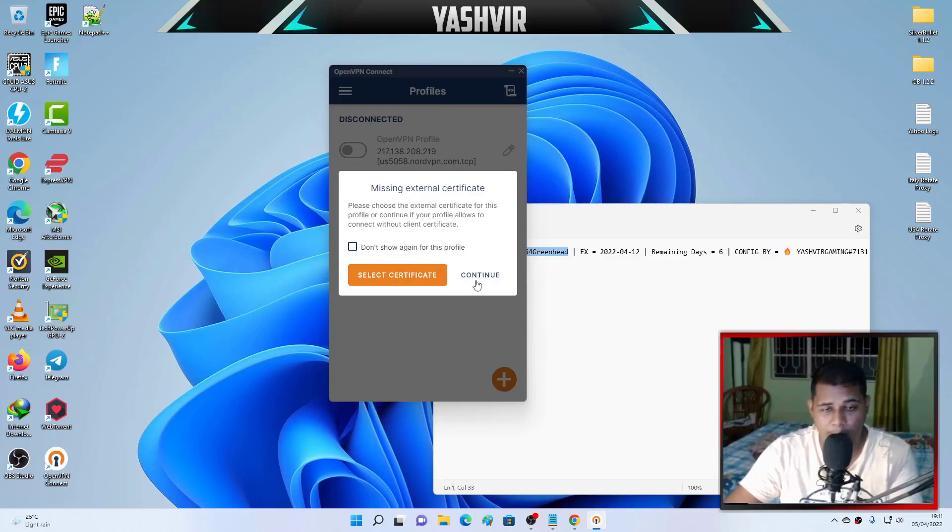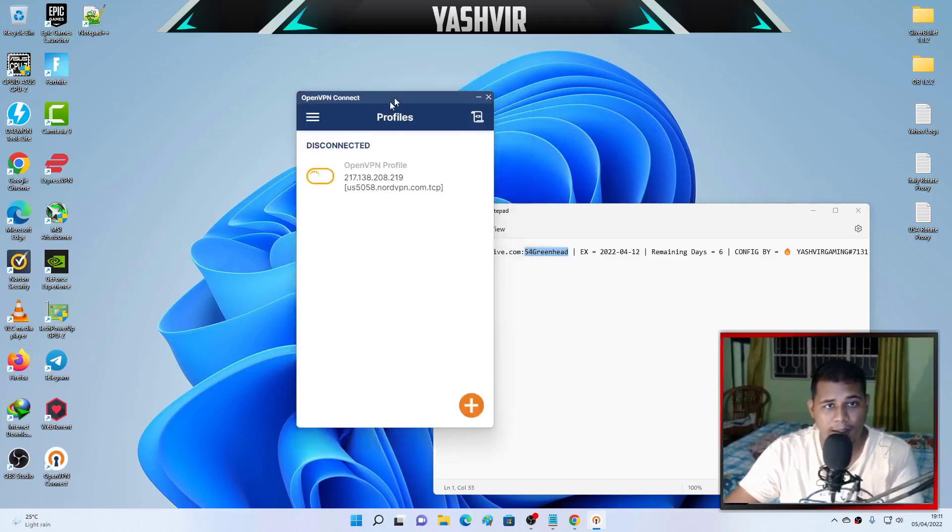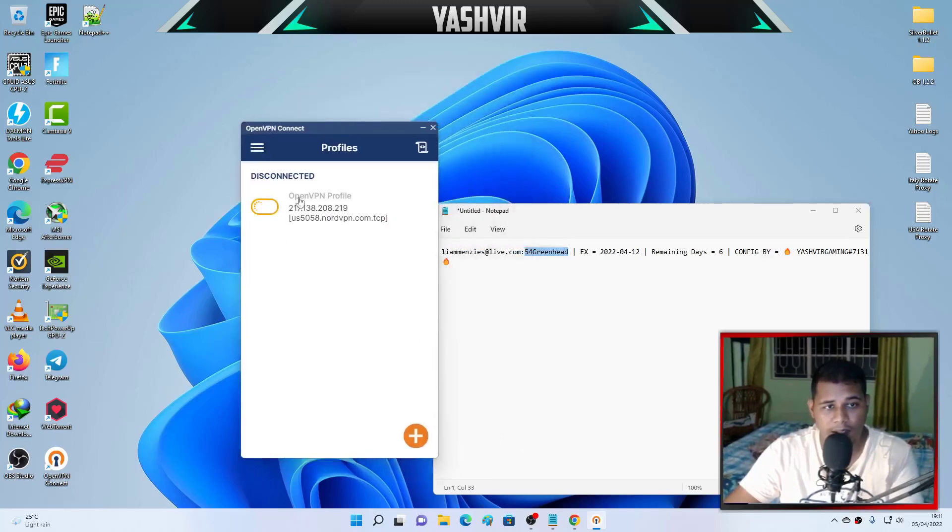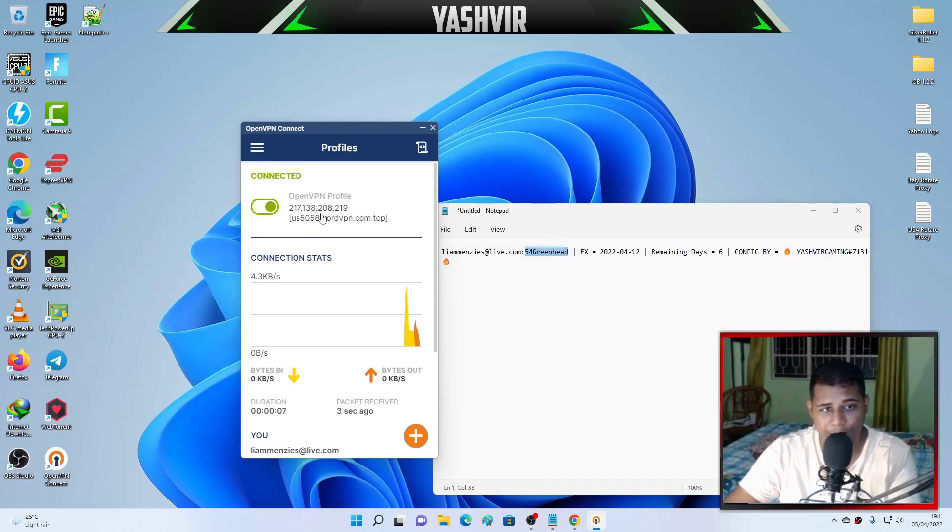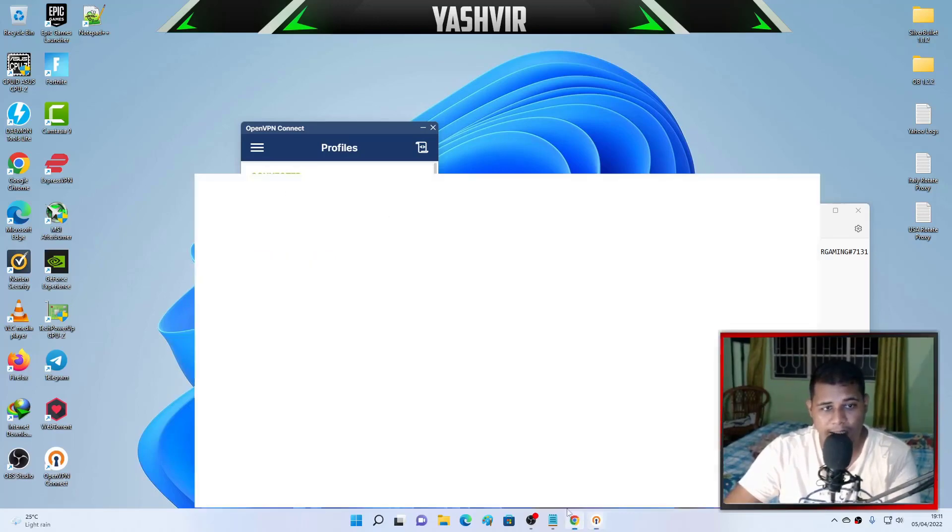Now when you click on connect, it's going to say missing external certificates. Don't click, just avoid this, completely ignore this and hit continue. As soon as you hit continue, boom, voila, connected.